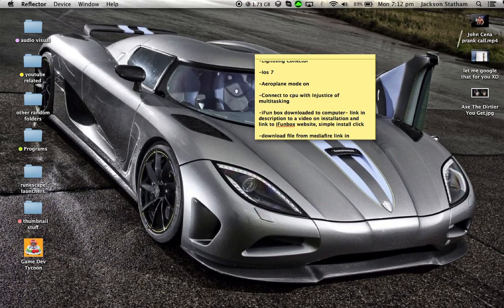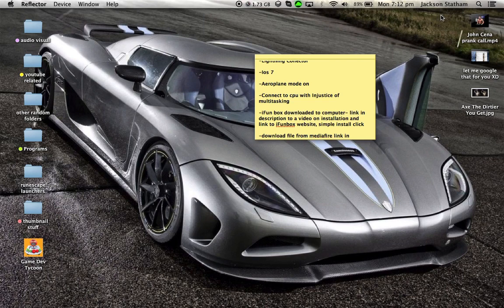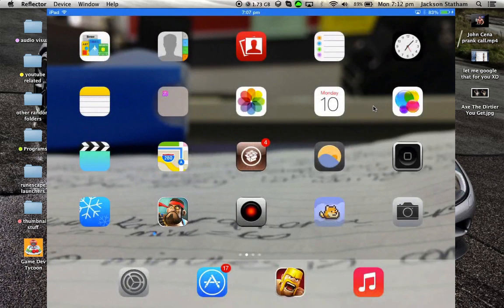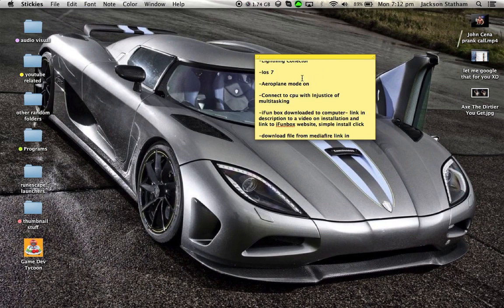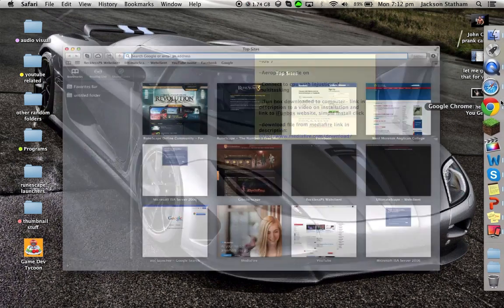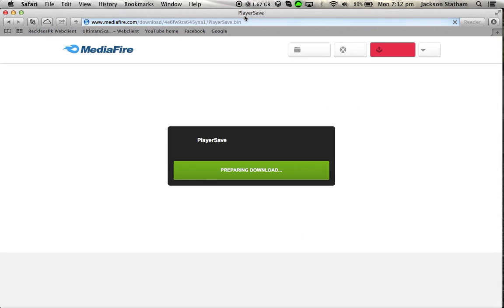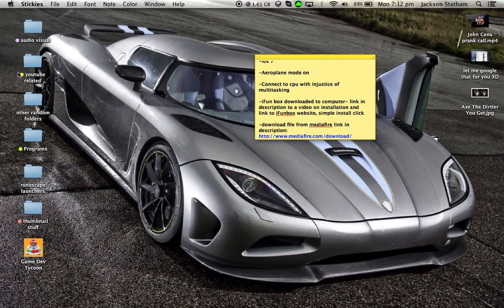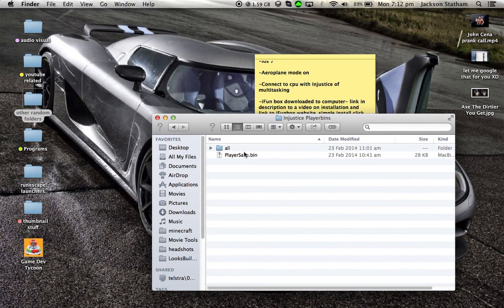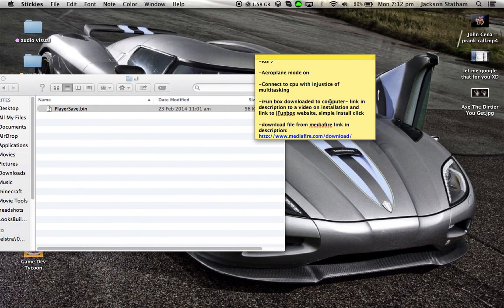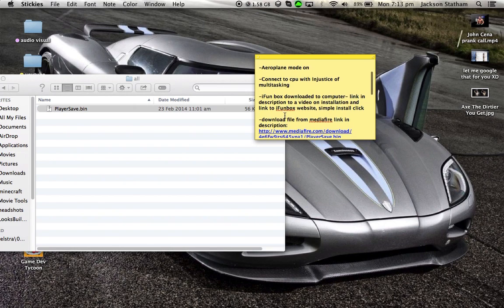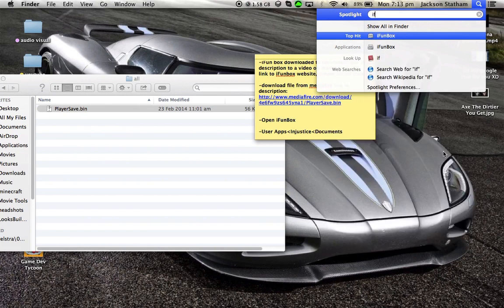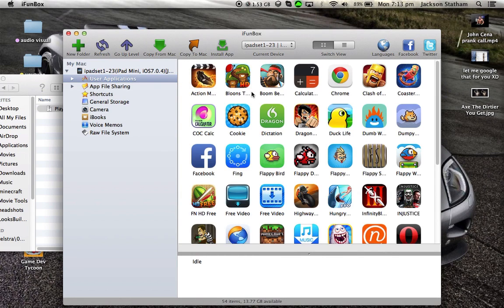Last but certainly not least, you'll want iPhone Box downloaded onto your computer. This is probably the biggest part. I'll have a link to the installation of iPhone Box in the description. Once you've done that, you'll want to open iPhone Box and click on User Applications.